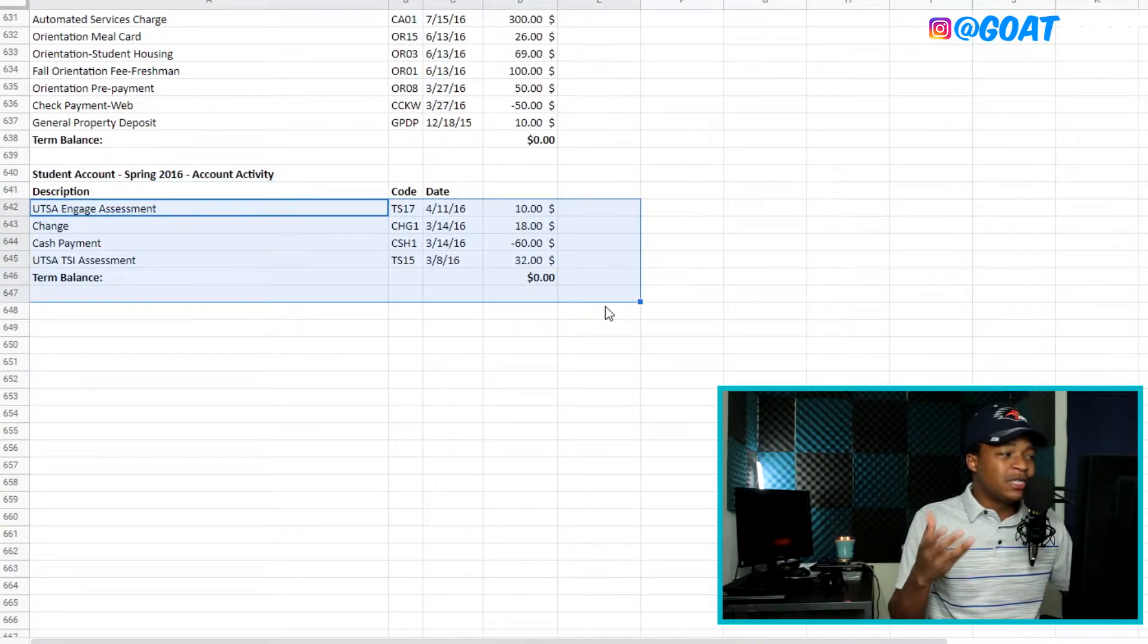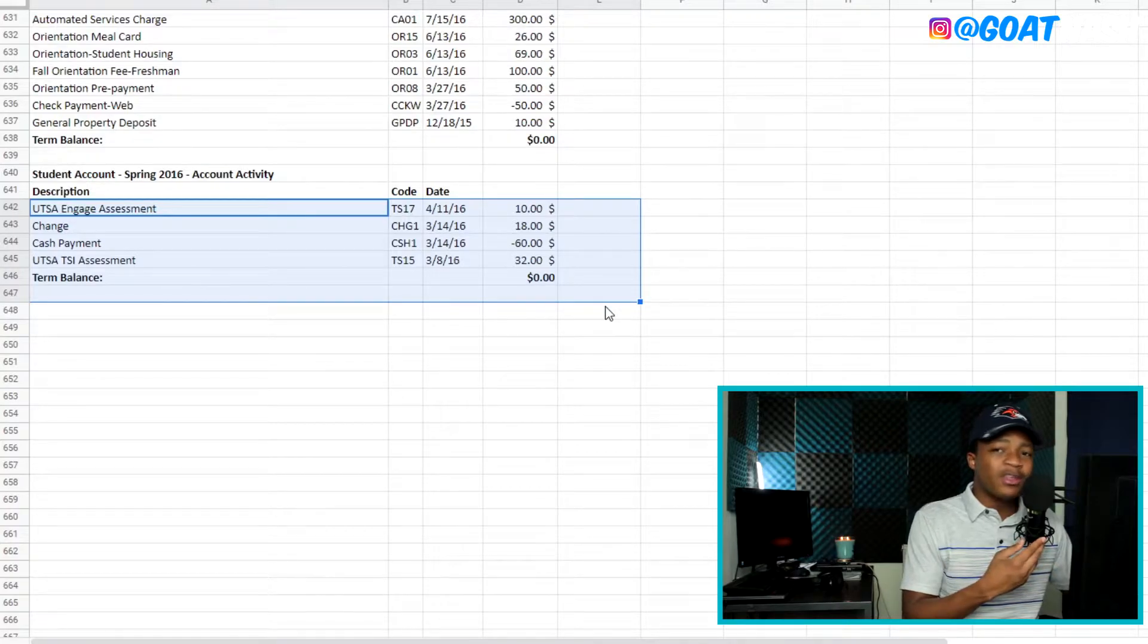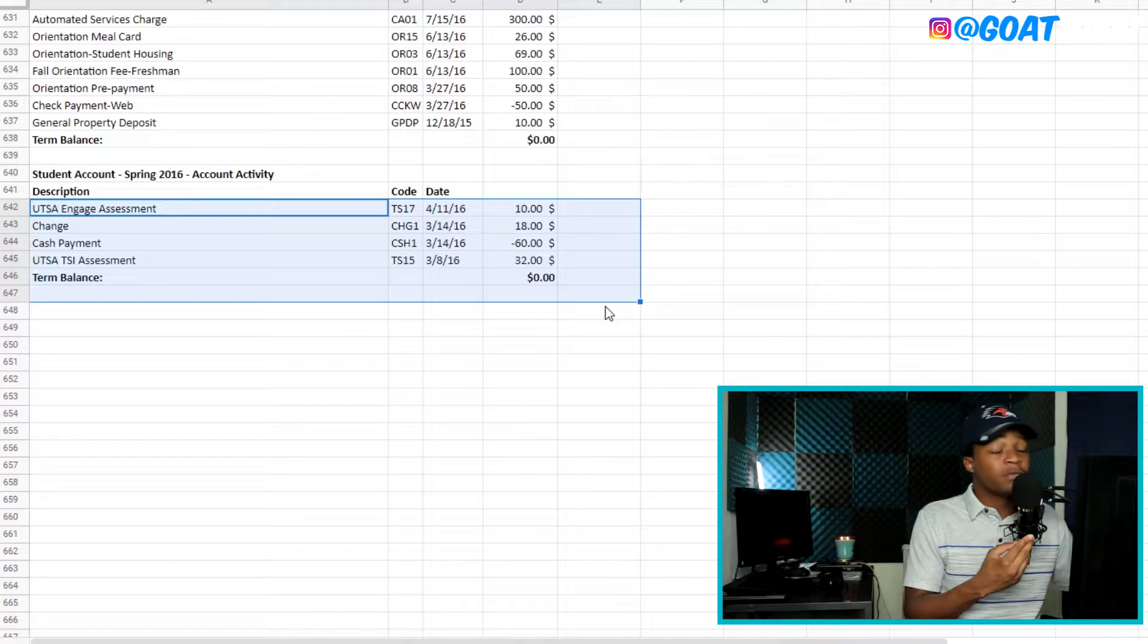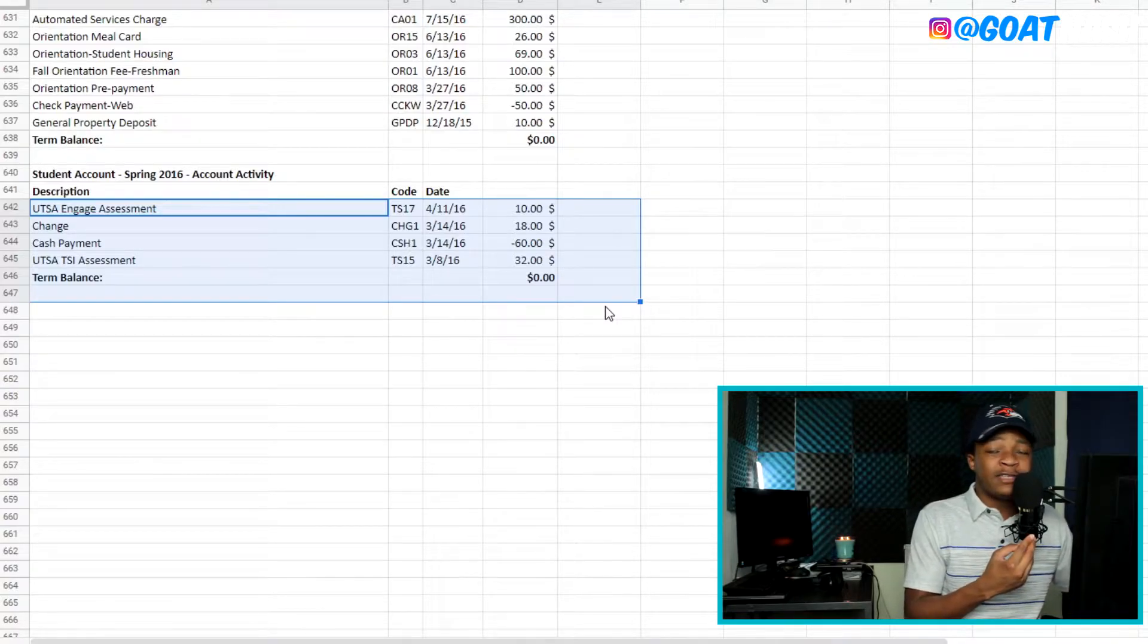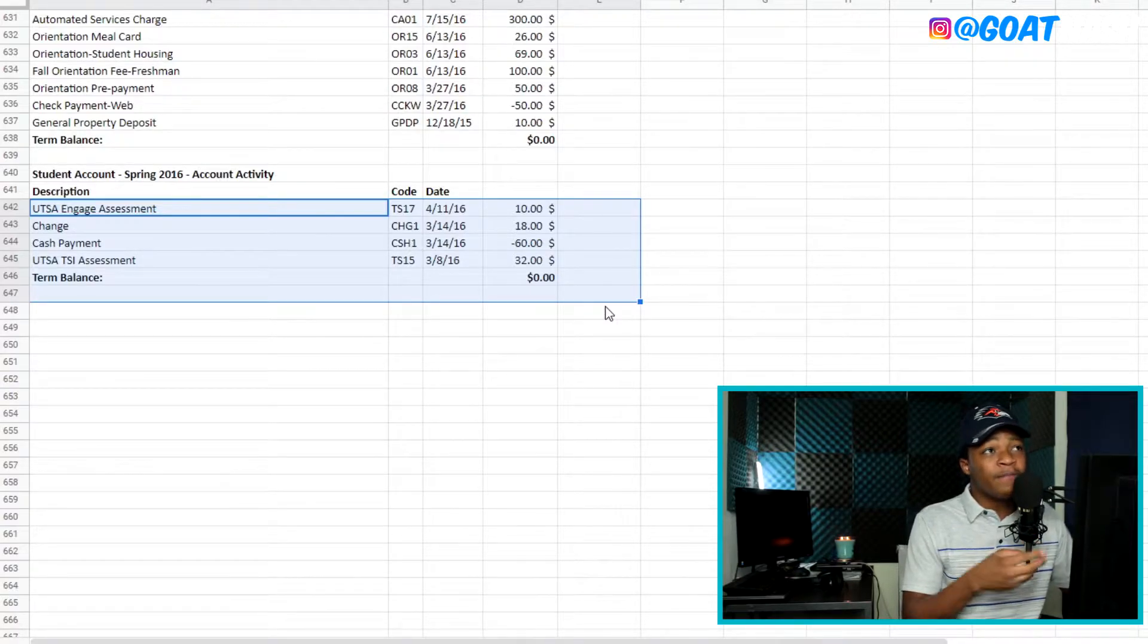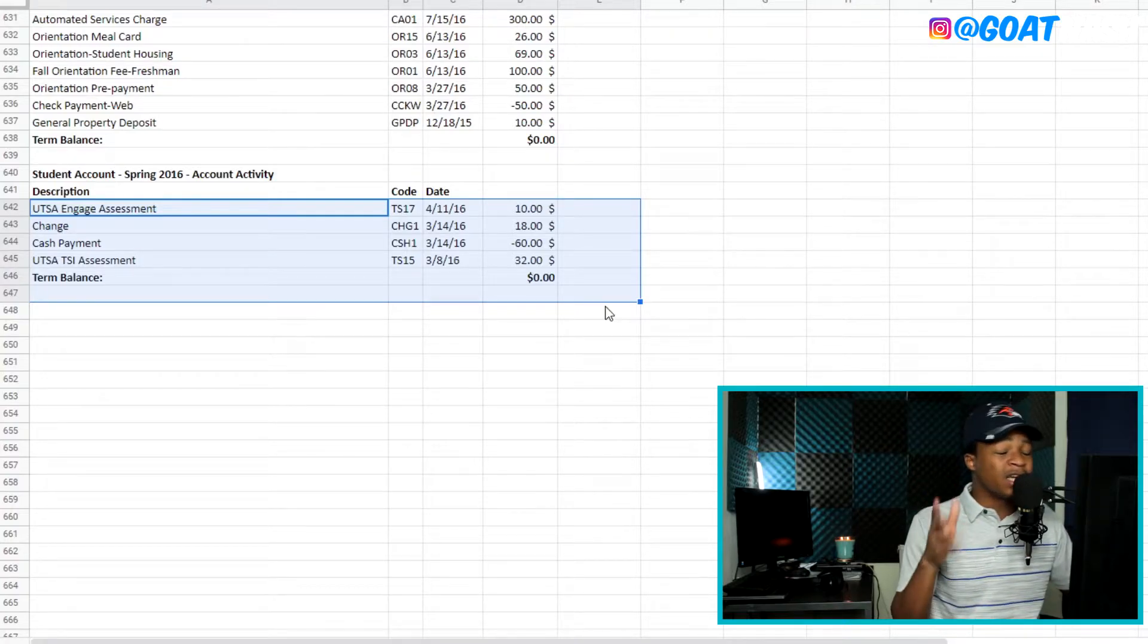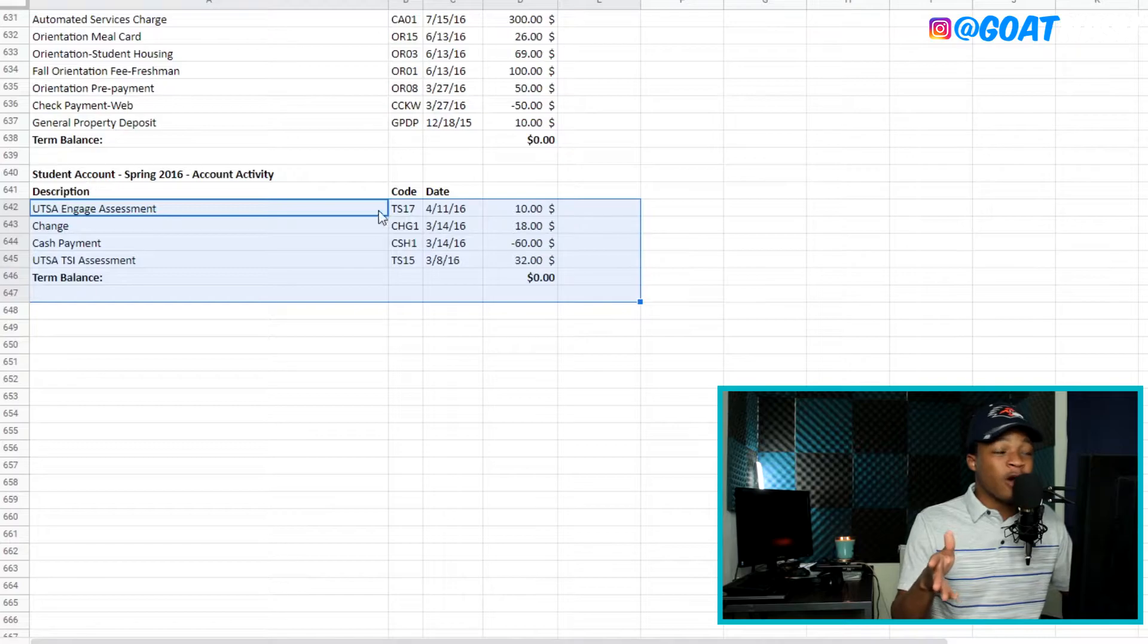All right. So for these first charges here, they were actually to take an exam. They called it the TSI. I believe it's only in Texas or something like that. Texas Public College is where you have to take an exam called the TSI. And this is going to determine what math class and English class you're going to be put into when you get to your freshman year of college.